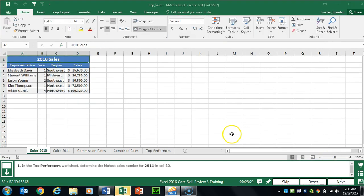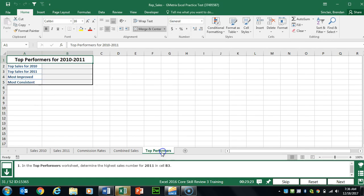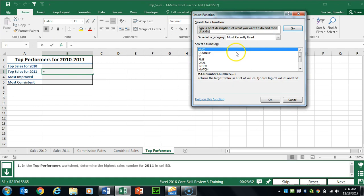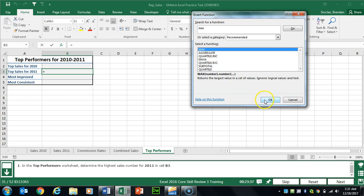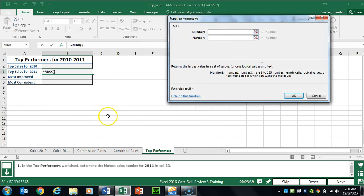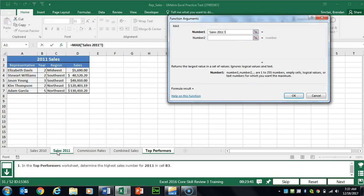Task 31 wants us to go to the Top Performers worksheet and determine the highest sales number in 2011, in cell B3. We'll put our cursor there, click Insert Function, type in MAX, click Go, then OK. In number one, we'll go to the Sales 2011 worksheet and select the numbers in column D, then click OK.